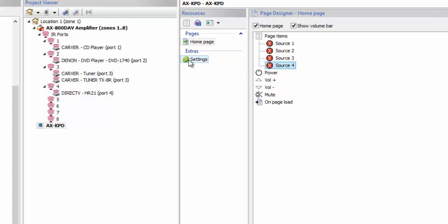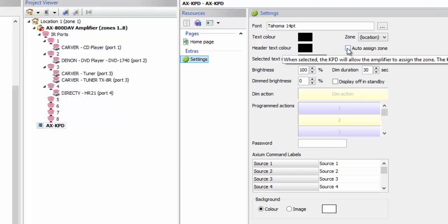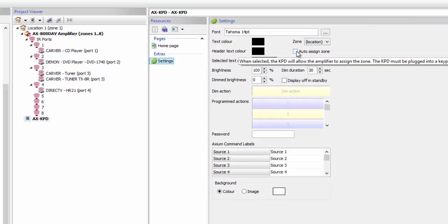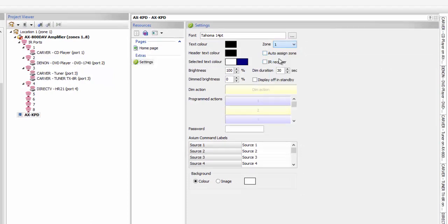From here we do have options for this keypad. We're going to go to settings. In the settings window, this allows you to choose your font, change your text color, and change your heading color. This is the color that it switches to when you select a source. You can have auto zone assignment, meaning it's simply going to go to the next zone available. Here you can actually select a zone and tell it which zone you want this keypad to operate.